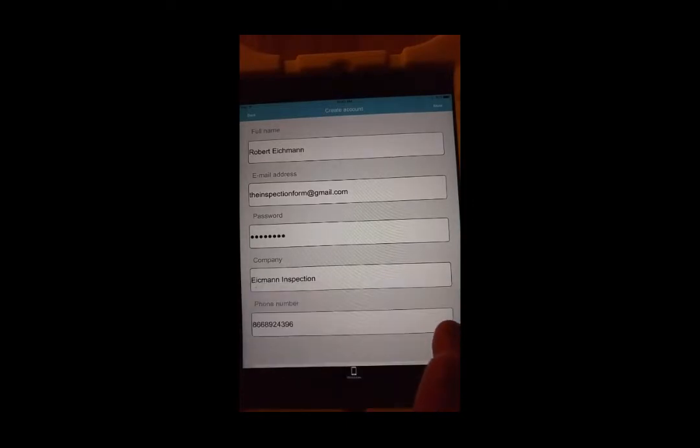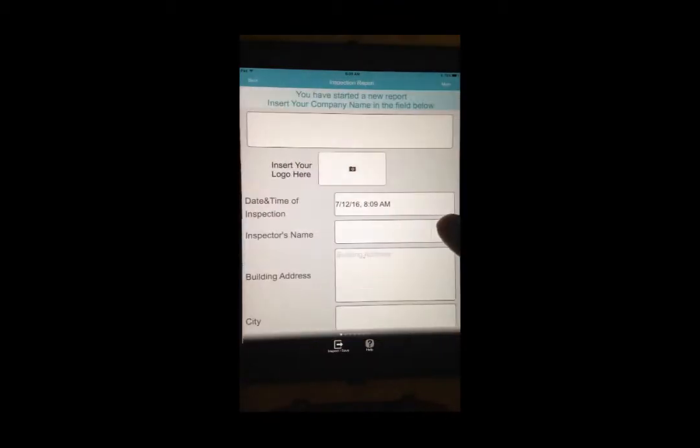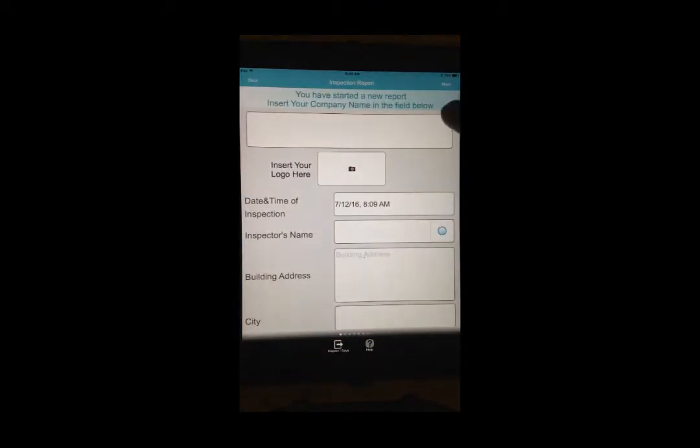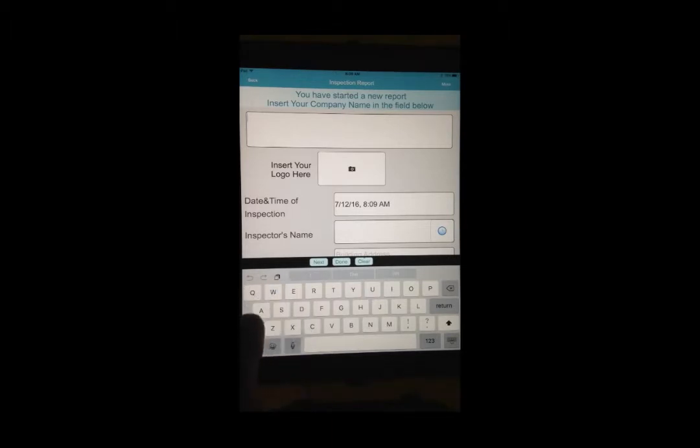Once you complete that, the first screen you will see is the home page. Tap on Inspection Report to start a new report. Fill out the information on the form by tapping on each field and entering the information.